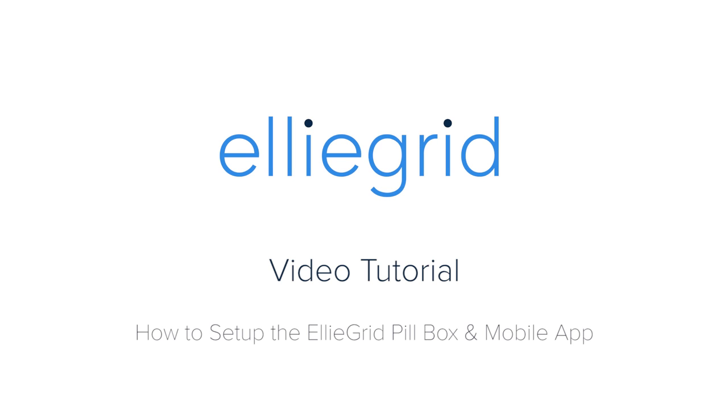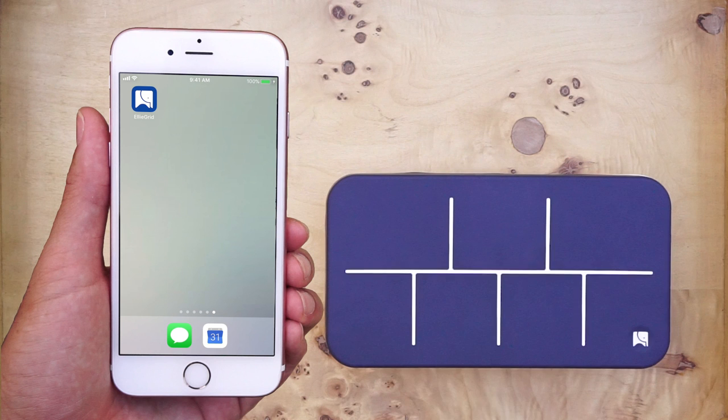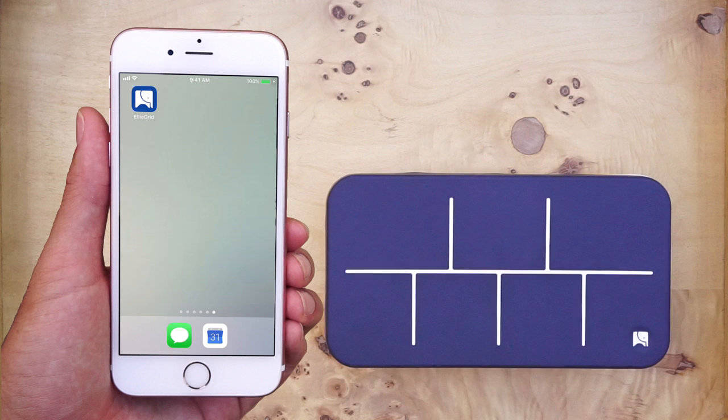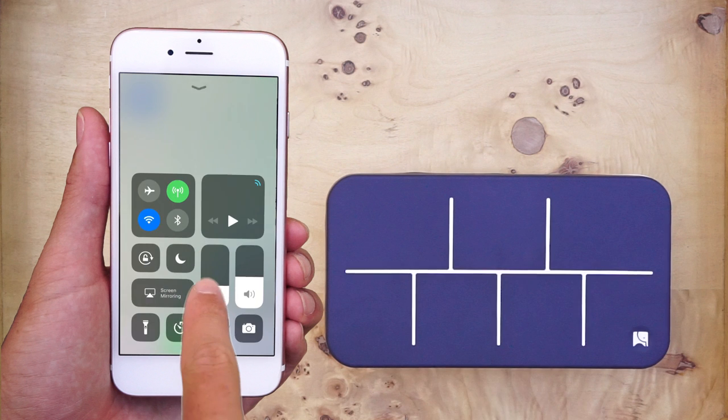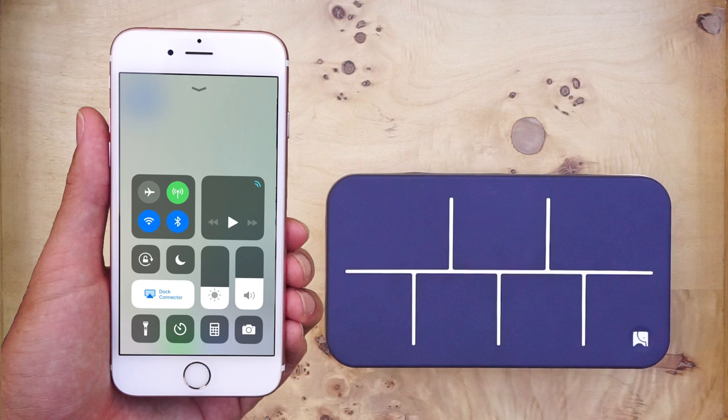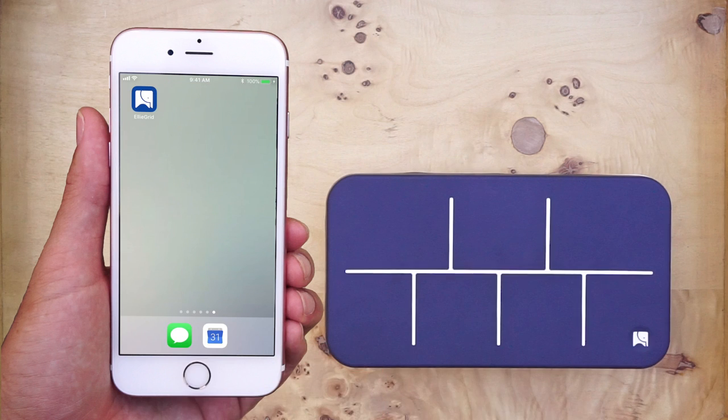Hello and welcome to the Elligrid tutorial. In order to get started, all you will need is an Elligrid pillbox and the Elligrid mobile app, which you can download from the Apple app or Google Play Store. You will also want to turn on your phone's Bluetooth so that the app can connect to the pillbox.